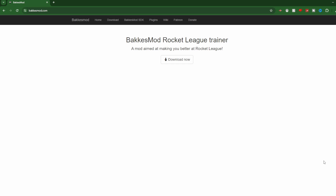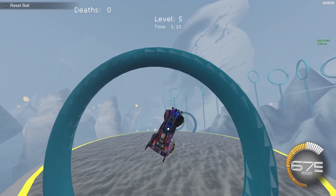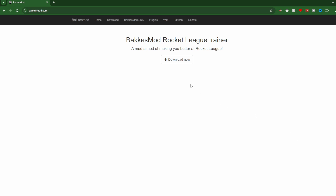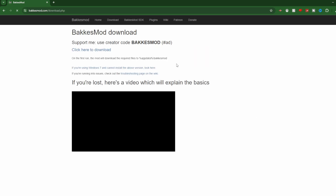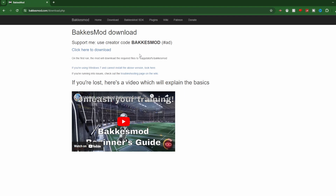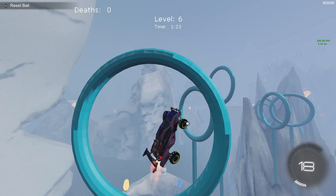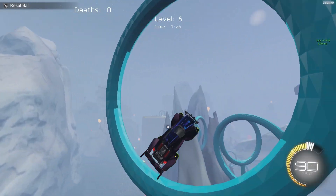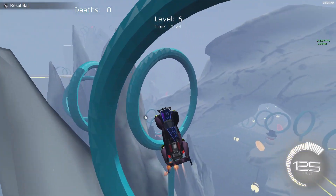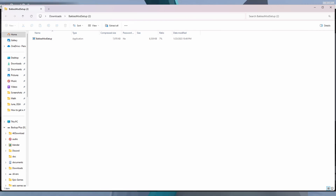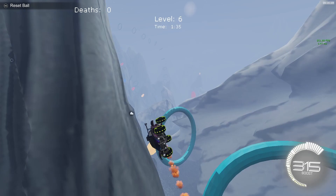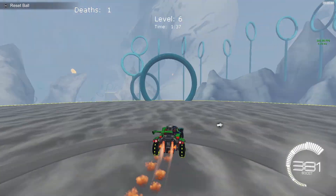Once you are on the website, install BakkesM od. This should be pretty easy — you do this by clicking Download Now, then click on Click Here to Download. You should see at the top right a downloading application. When this application is done, click on it. This application should be BakkesM od Setup, which will take you to your files where BakkesM od is. Double-click on what should be the only file that shows up in your file app.